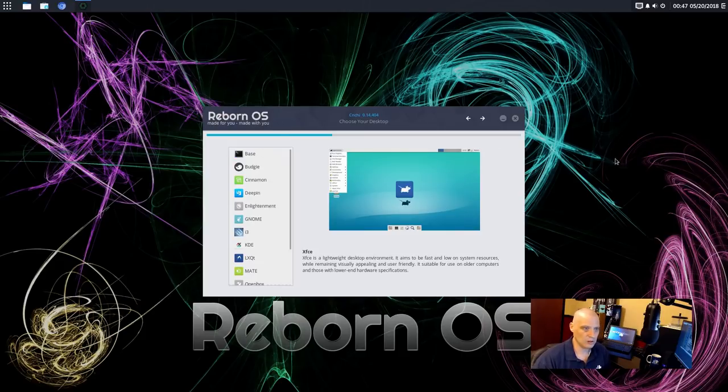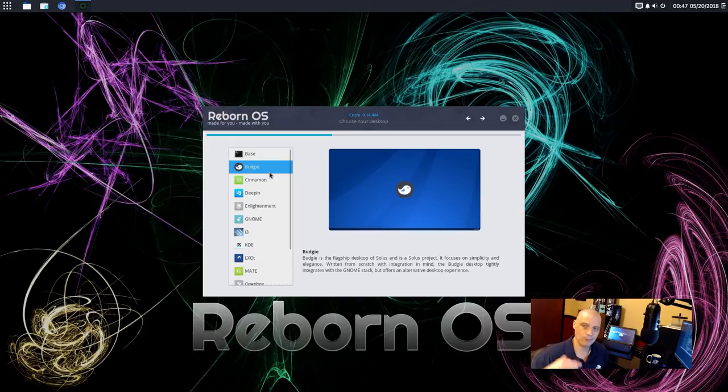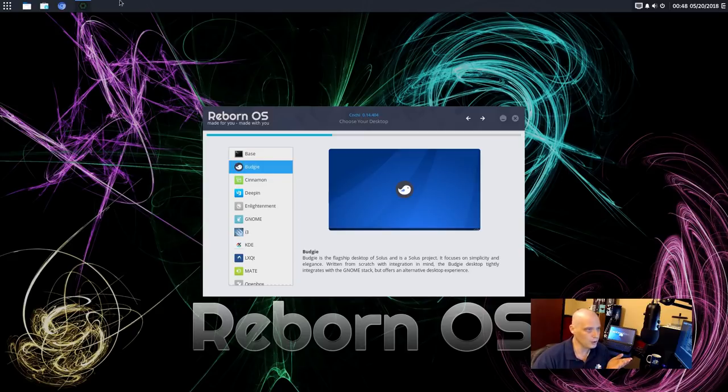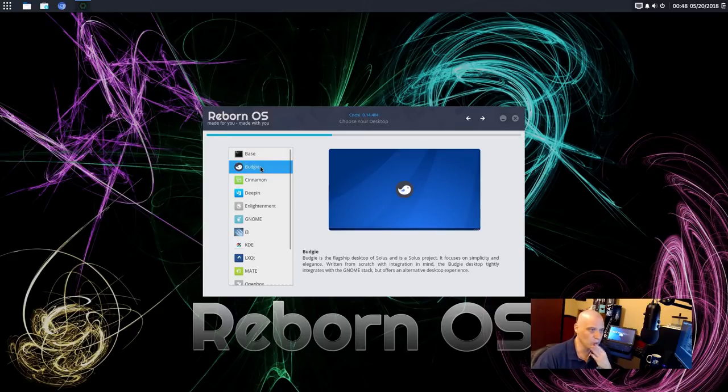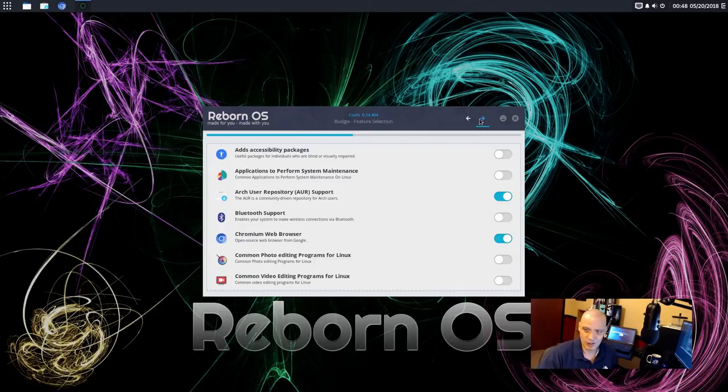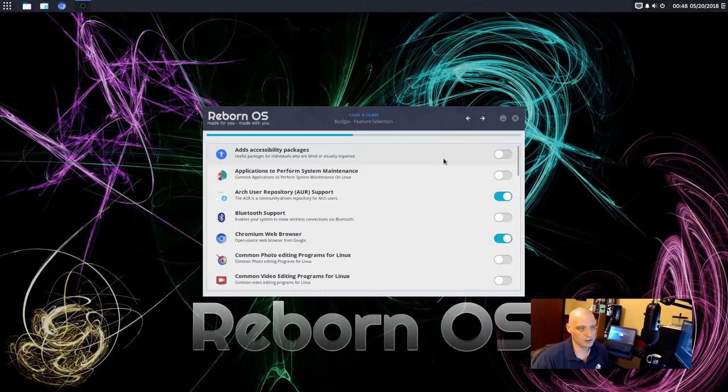Since it looks like Budgie might be kind of their flagship product because on the live ISO here, they're using the Budgie desktop environment. So I'm actually going to go with Budgie for the desktop environment. Looks like that's what is really their flagship edition maybe. So that's the one I'm going to go with.